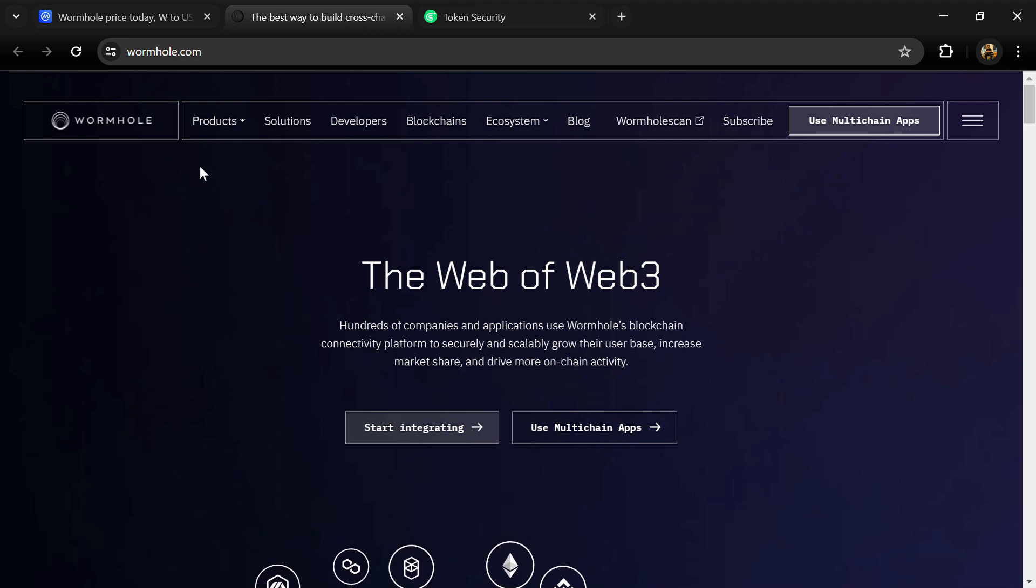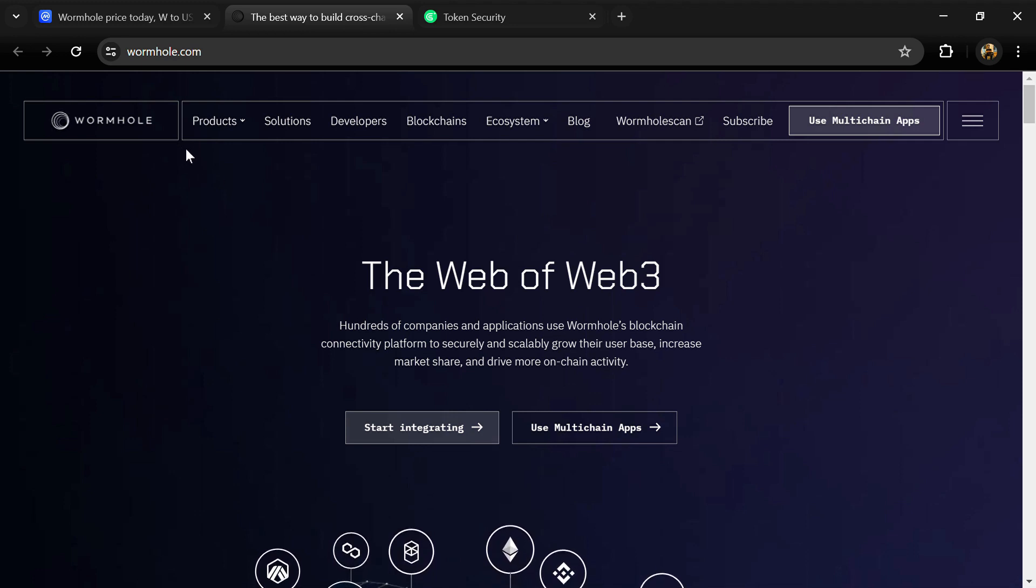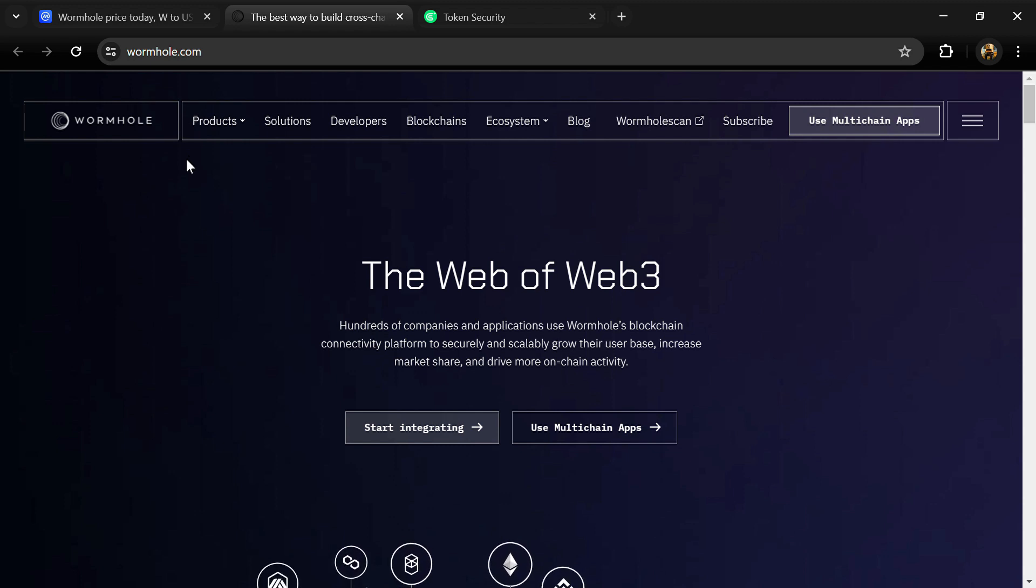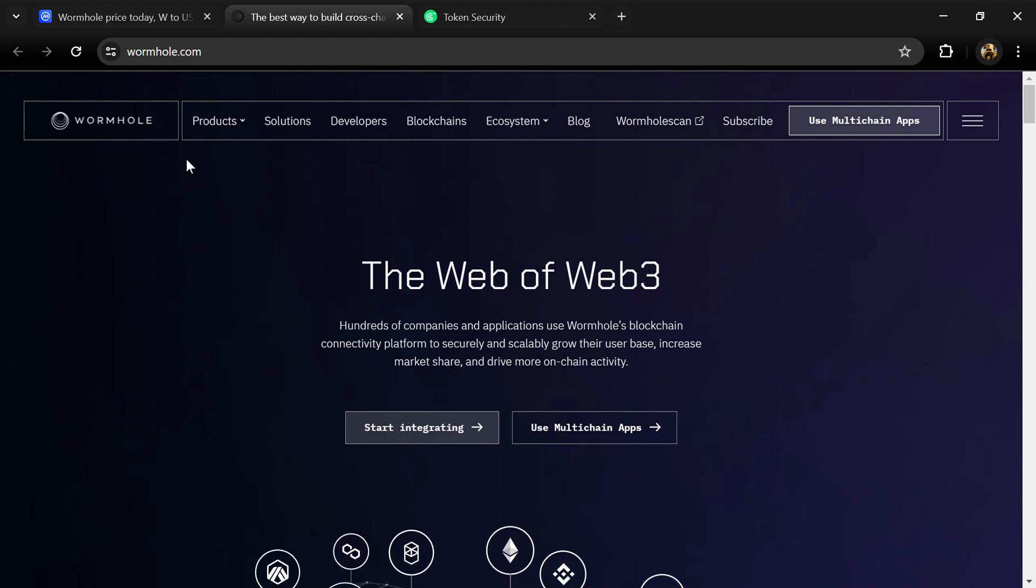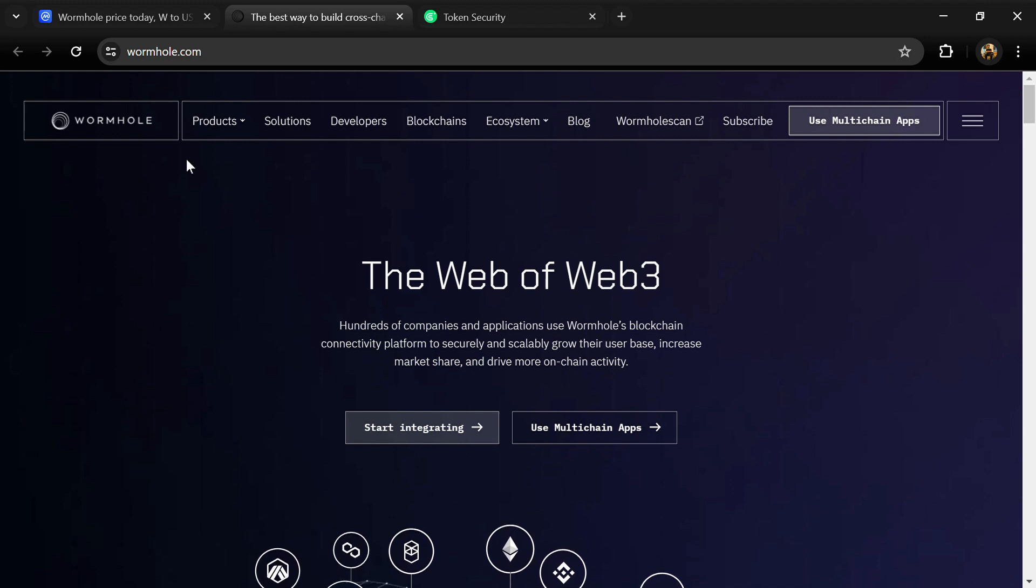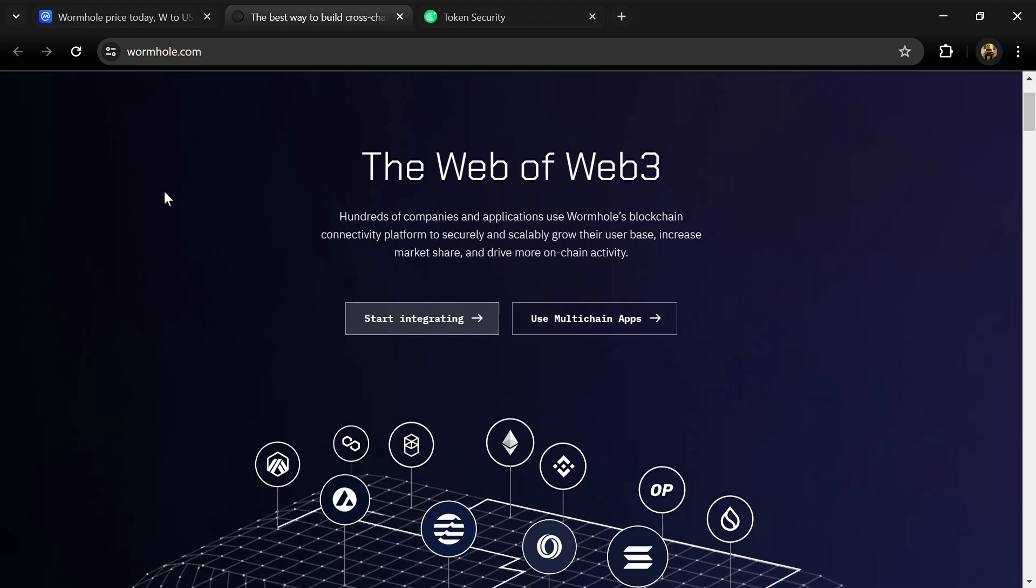Hello guys, today I'm going to tell you about the Wormhole token and we will also check this project's security parameters. Before you start the video, let's share my legal disclaimer: this video is only for educational purposes.